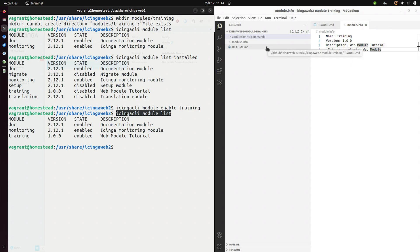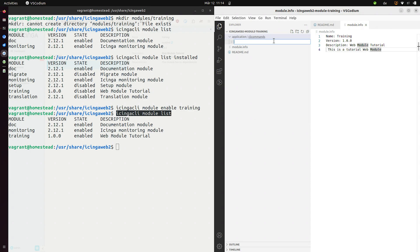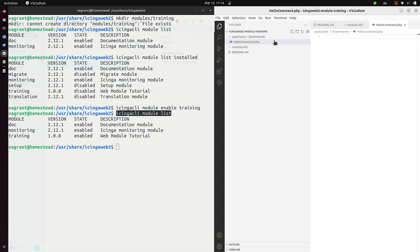So let's create a file here. Let's just call it hello command.php. And inside this we can write PHP code obviously.